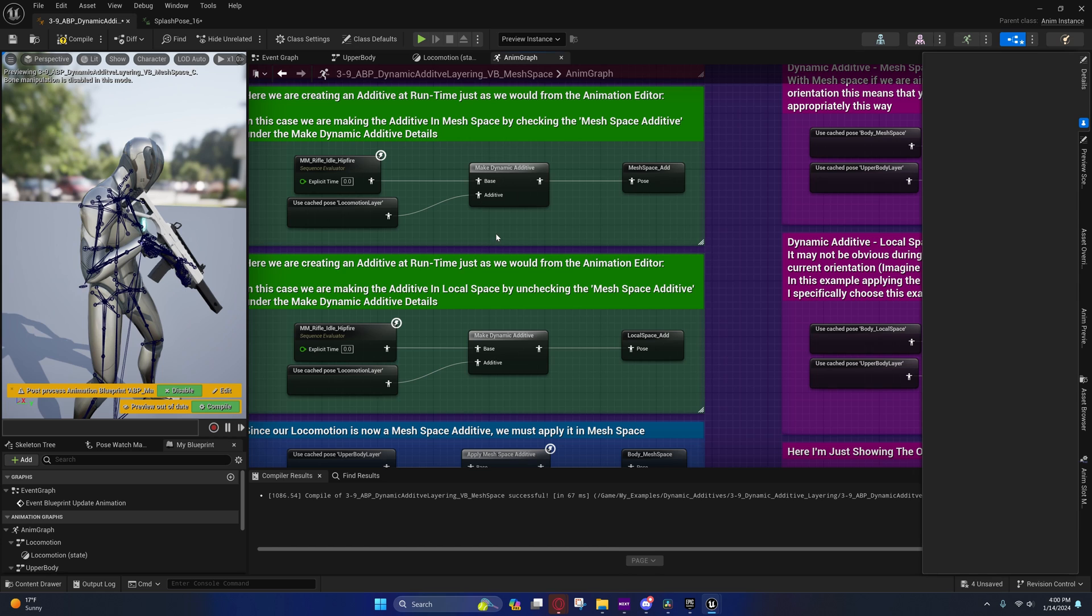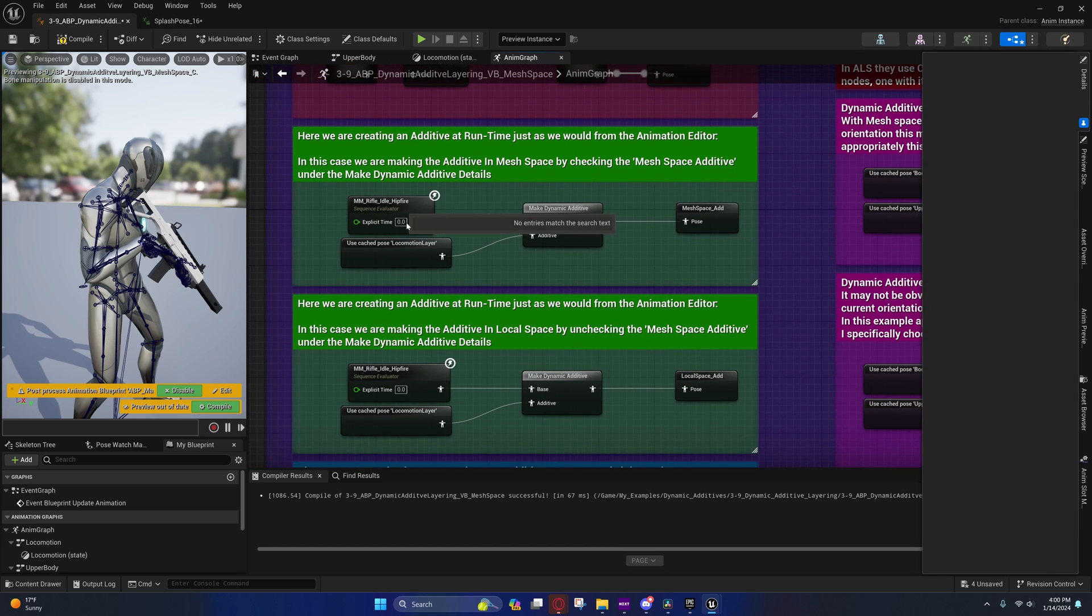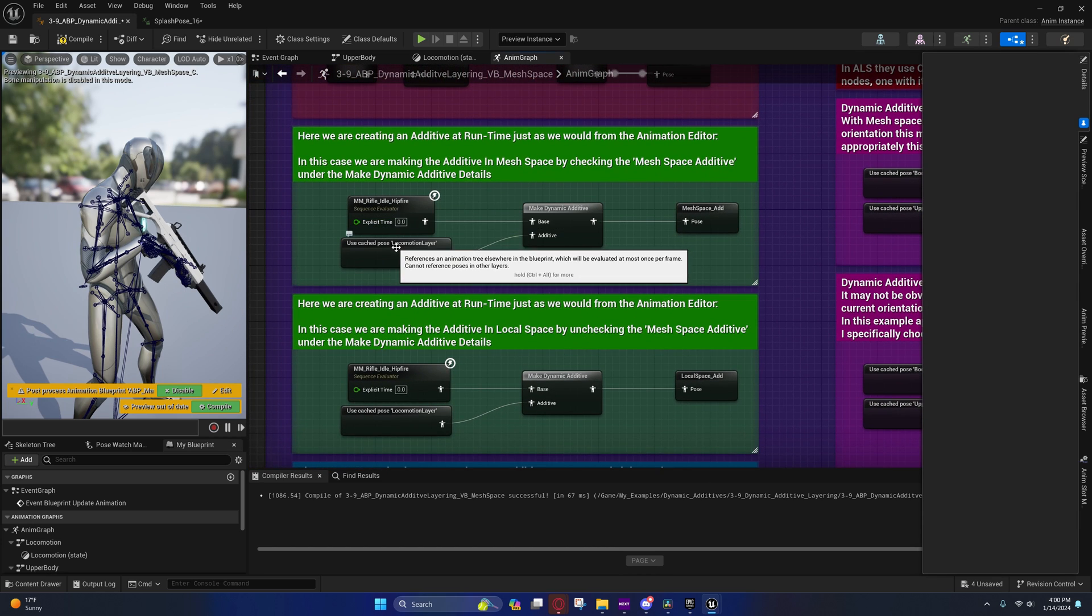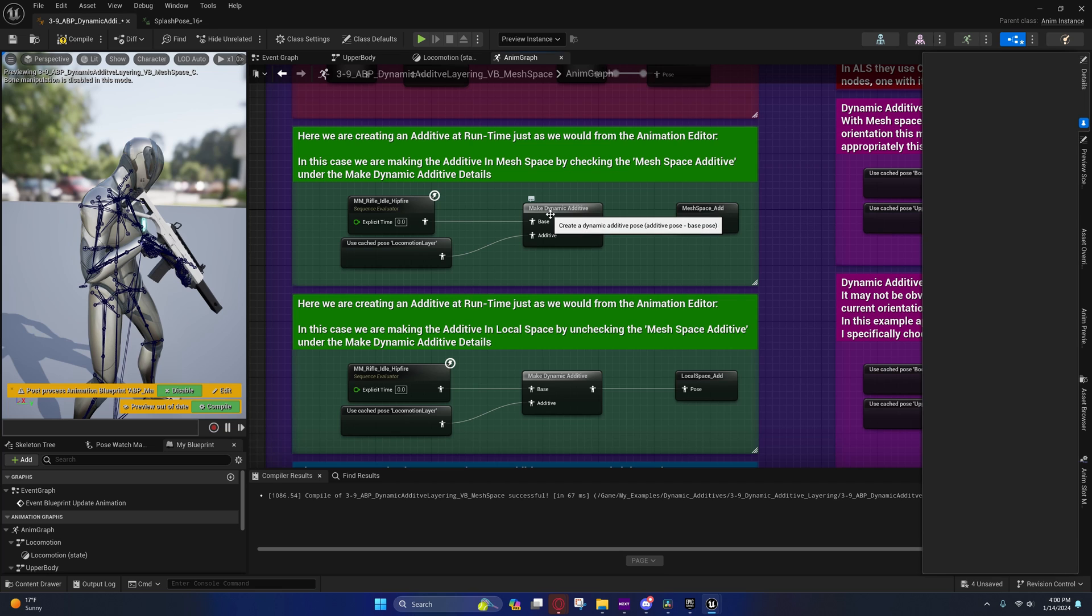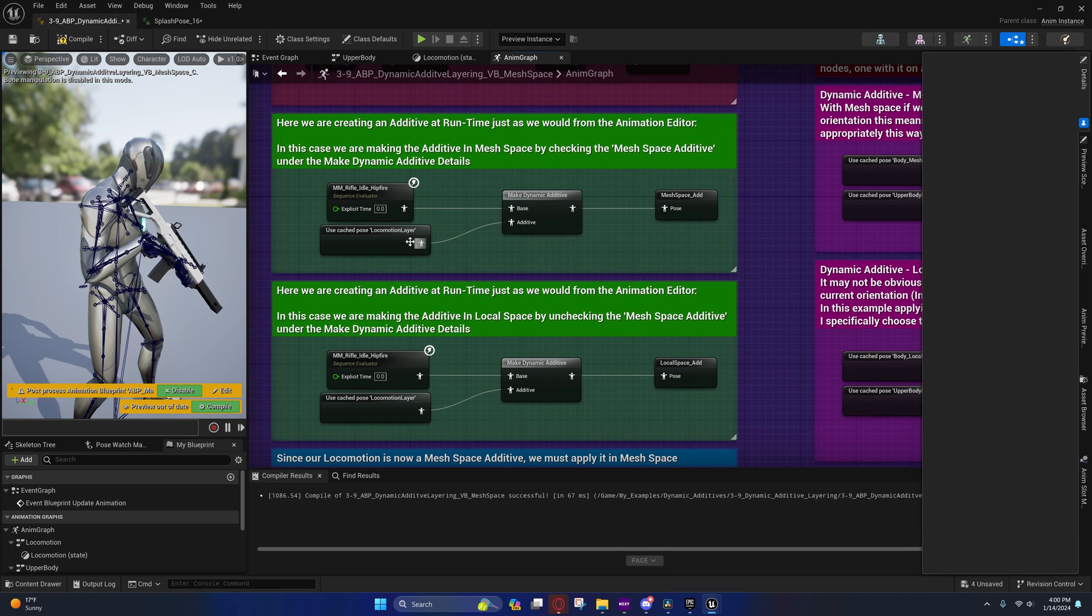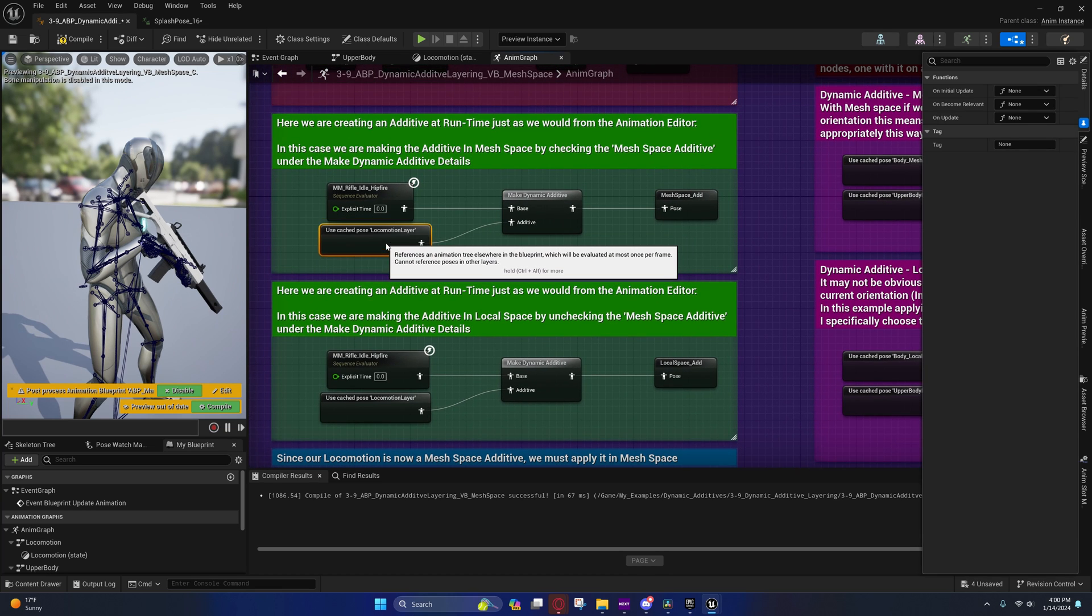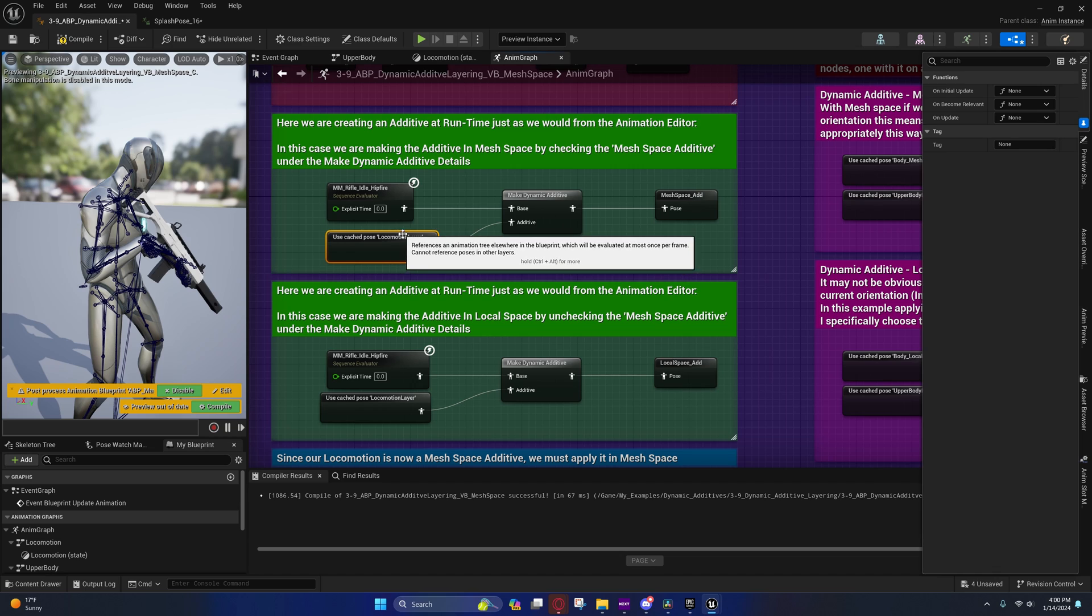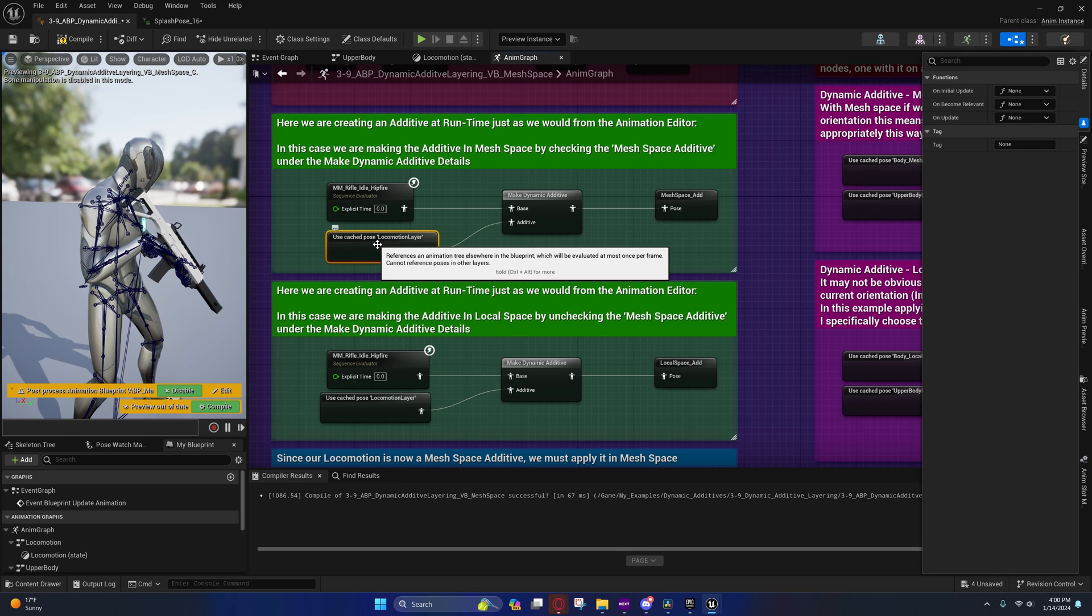So I'm actually using the idle hip fire for this one as the base to make the dynamic additive animation from. So I'm using the entirety of the locomotion layer and whatever animation is being played on the locomotion layer, whatever pose on whatever frame we're at, that's being treated as an additive.